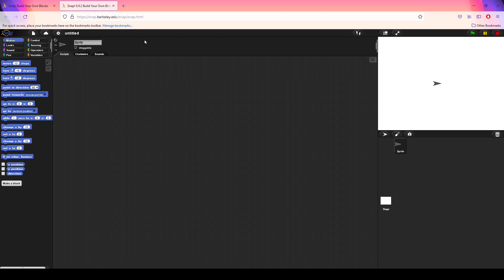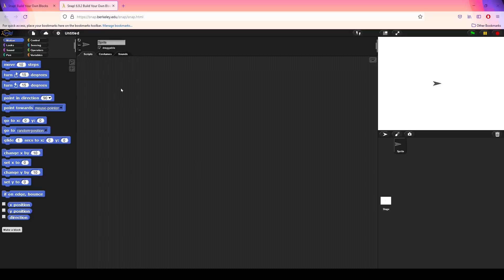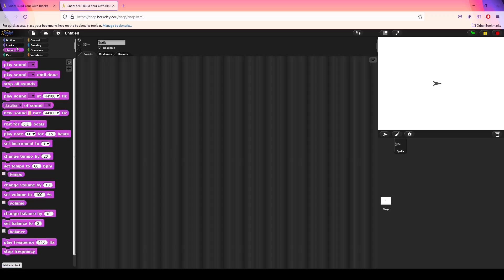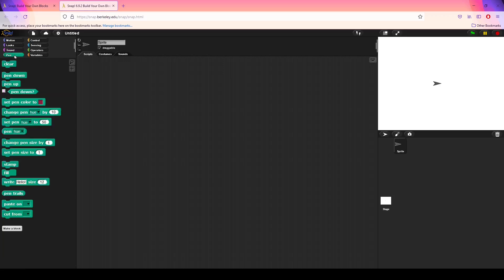Now that we're inside the Snap programming area, there are a couple of different parts useful to know. On the left we have the Snap block palette, where you can select all the different blocks you need. At the very top of the palette are tabs where you can select different types of blocks — some control the look of the screen, the sound, the sprites themselves, as well as the pen which gives you the ability to draw. To start programming, you simply click one of these blocks and drag it out.